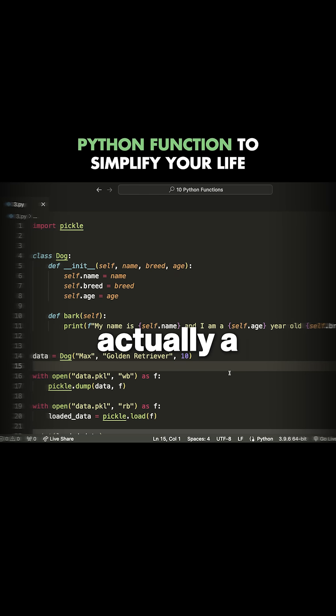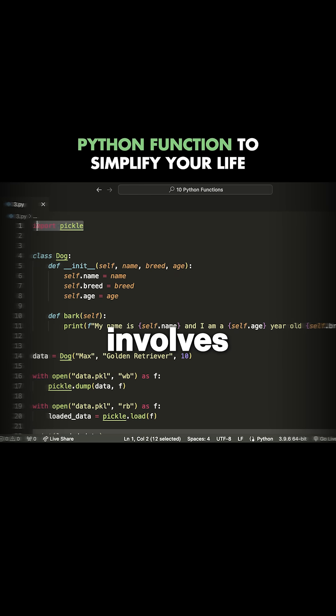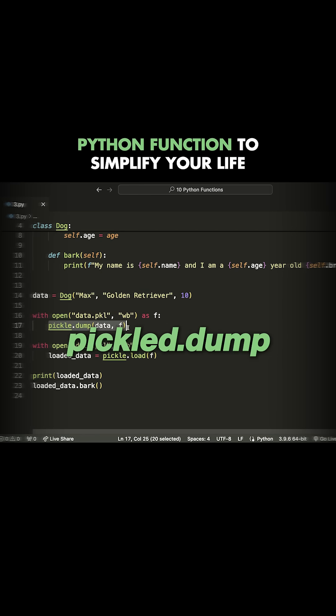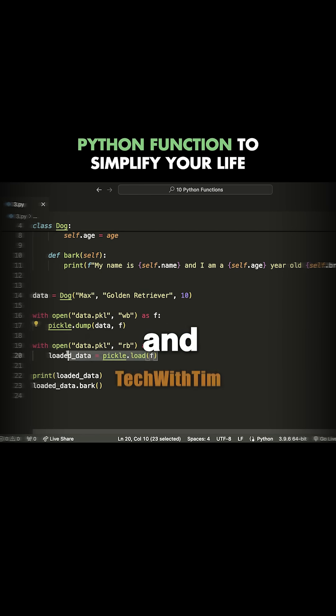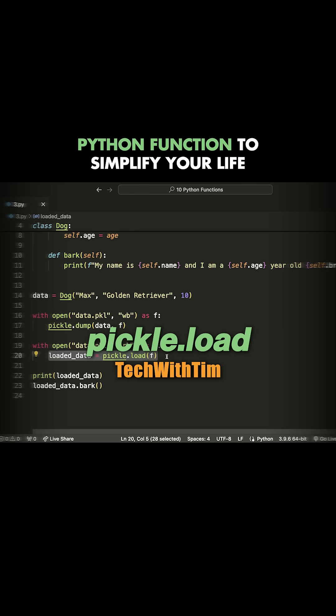The next function on my list is actually a combination of two and it involves using pickle. This is pickle.dump and pickle.load.